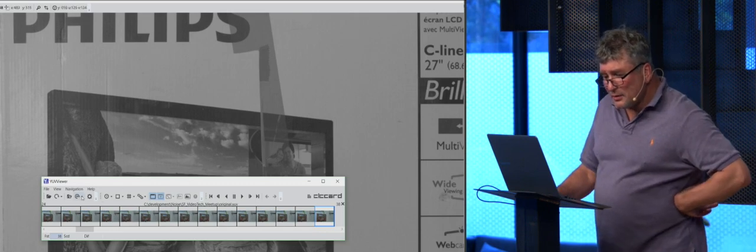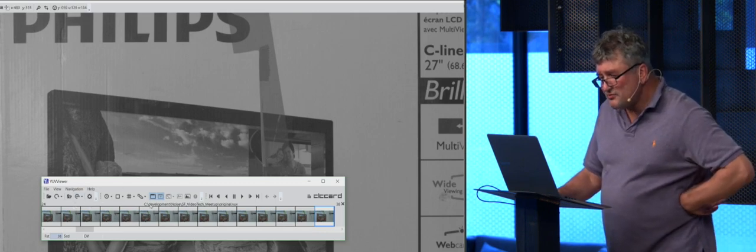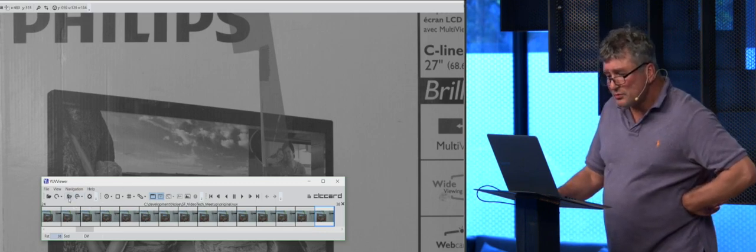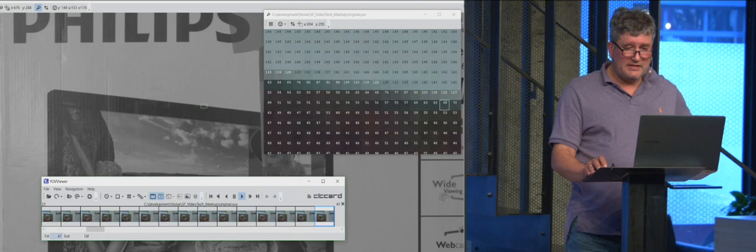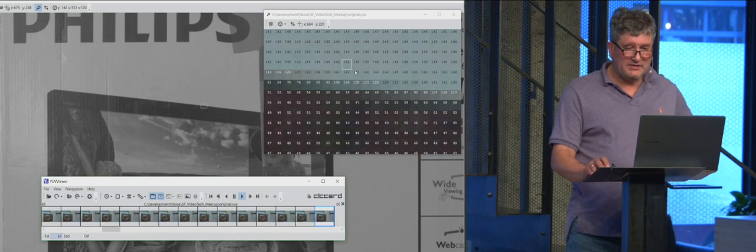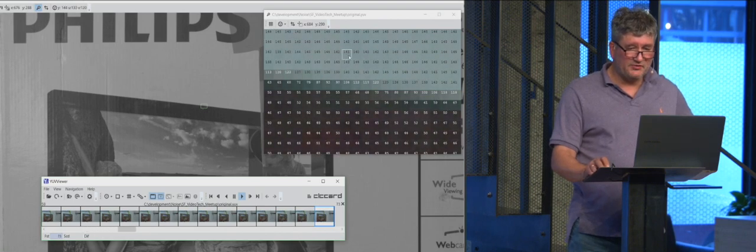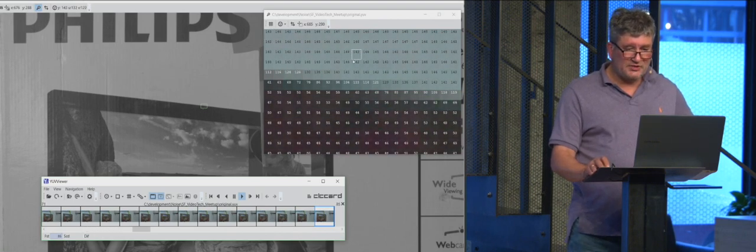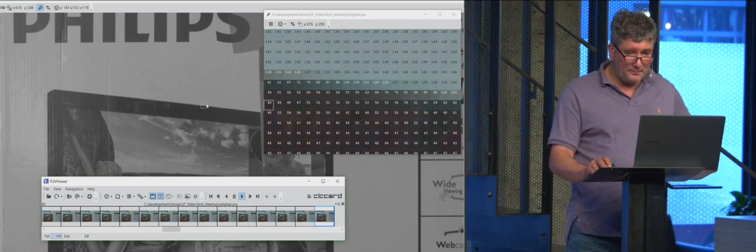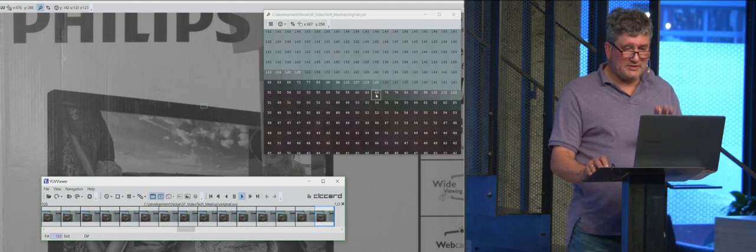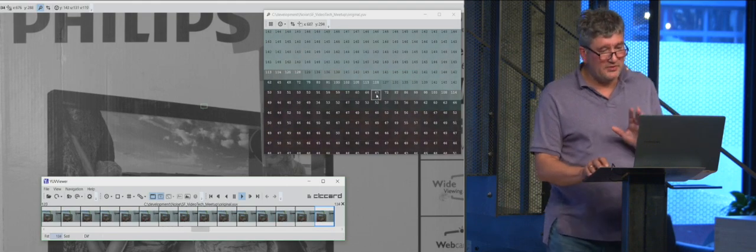If we a bit increase resolution, so you may see that pixels are different. Each box here is one pixel there. So pixels are a bit different.